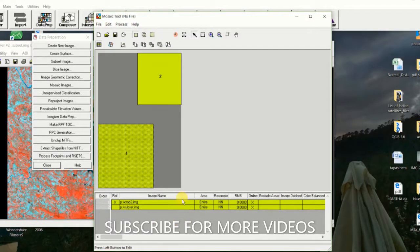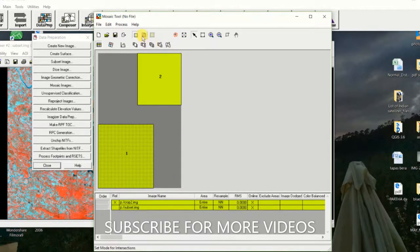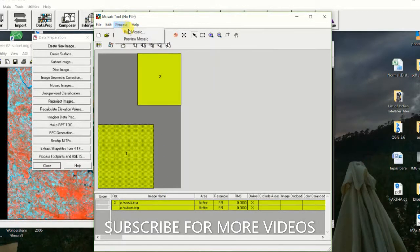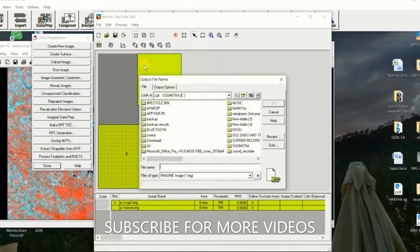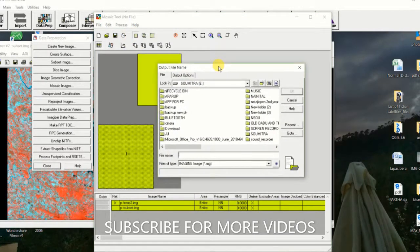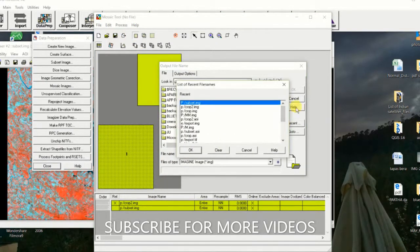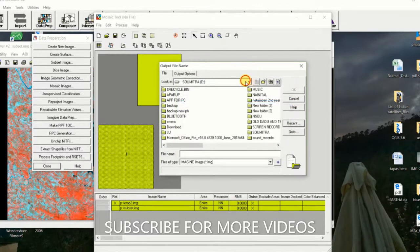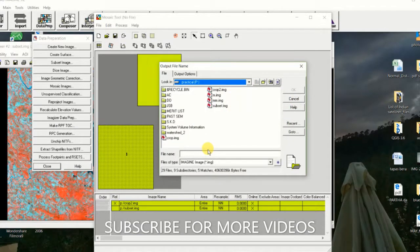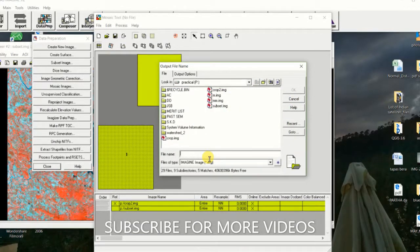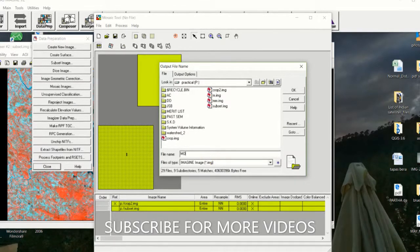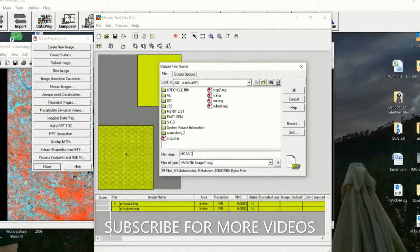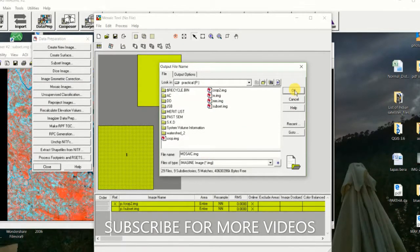After selecting both images, click on Process and then click on Run Mosaic. Then select the output file, put the output name as 'mosaic,' and then click on OK.